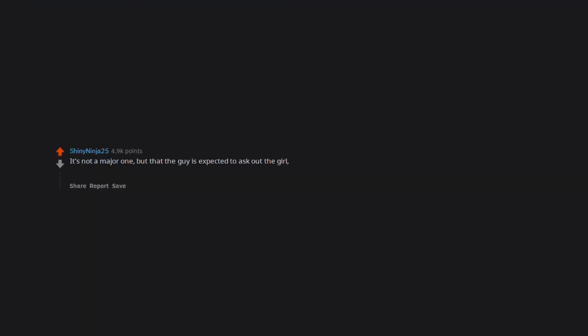It's not a major one, but that the guy is expected to ask out the girl and always make the first move. It's fine for a girl to ask out a guy or make the first move.